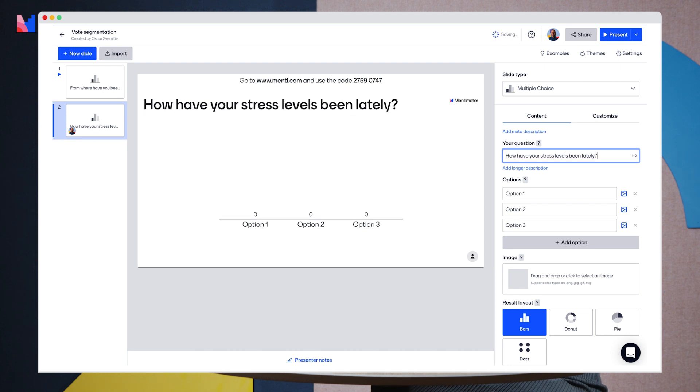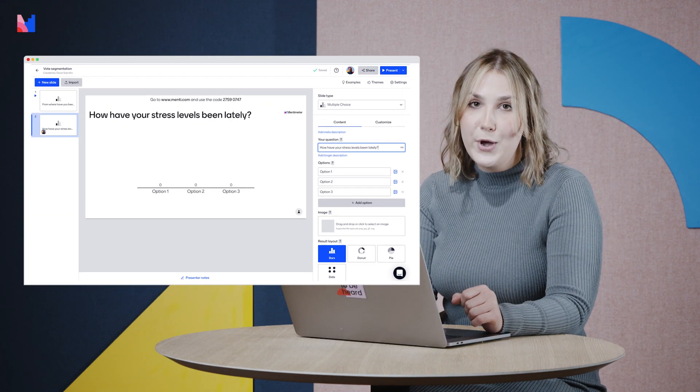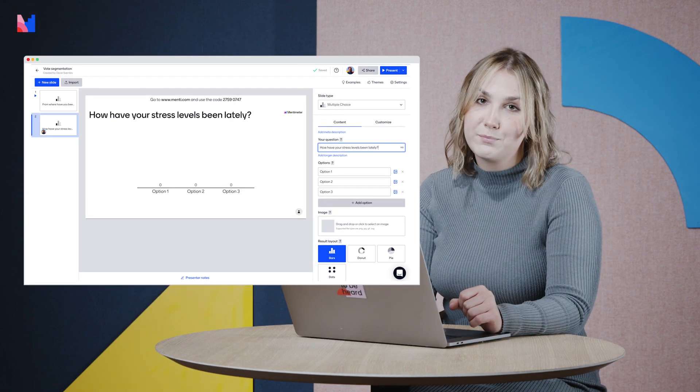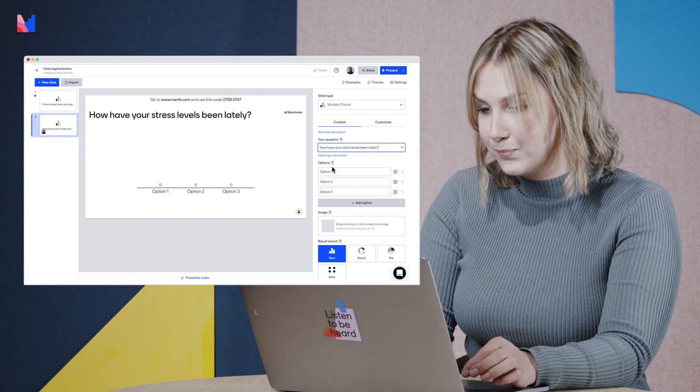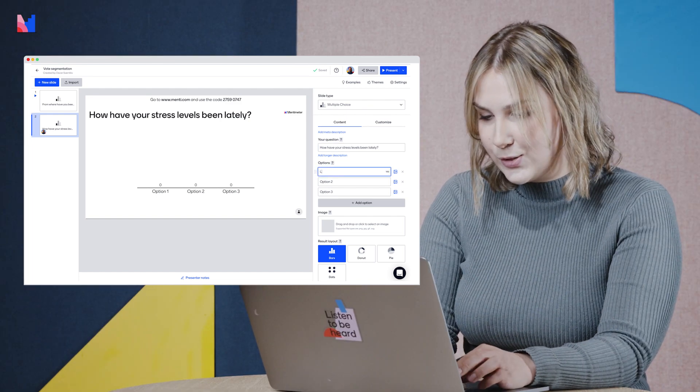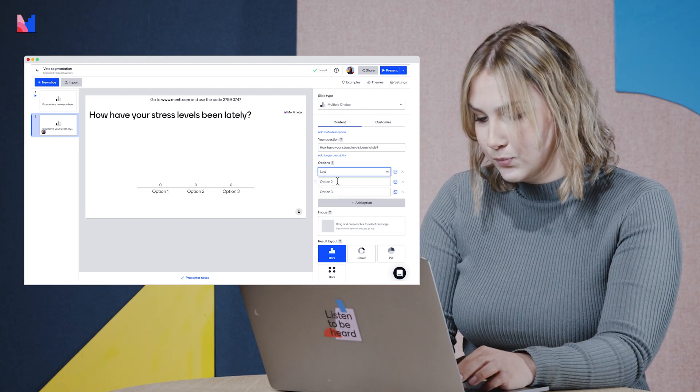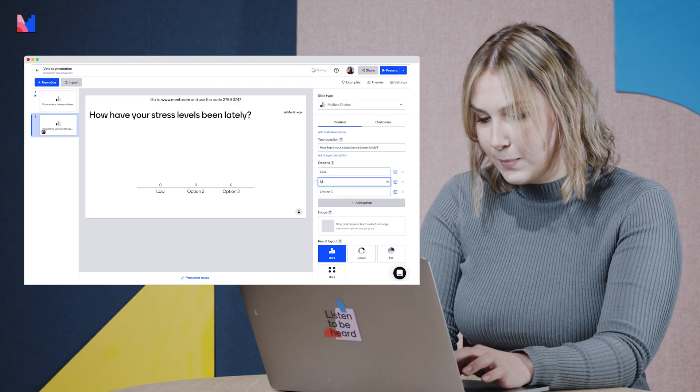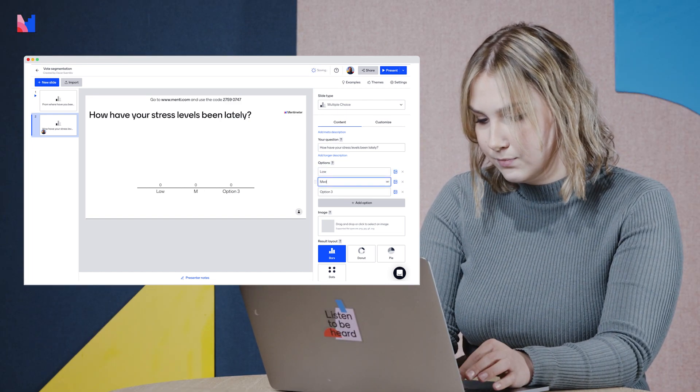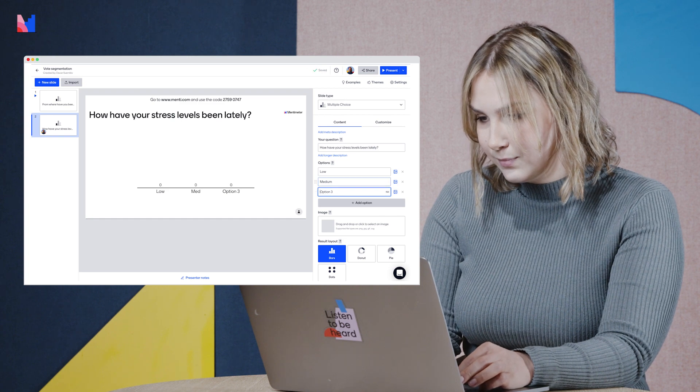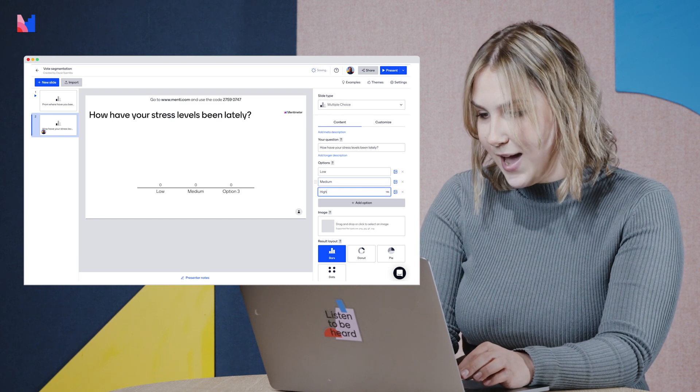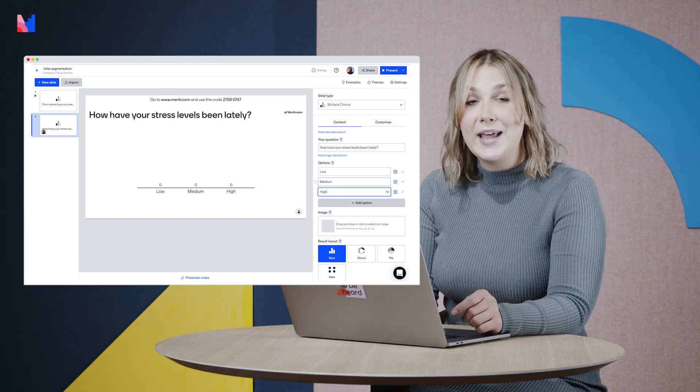Now I will give my audience three options: Low, medium and high. So now we have our second multiple choice question completed.